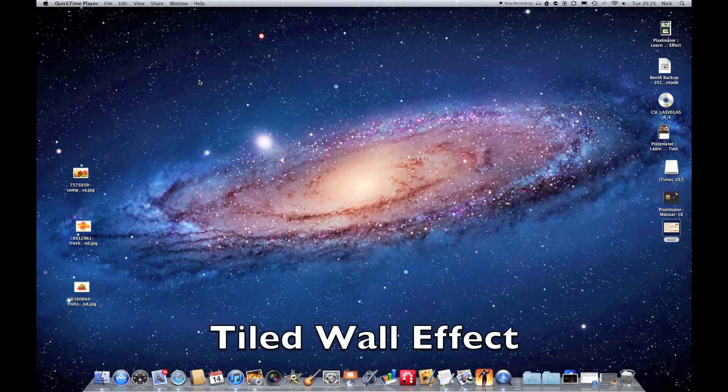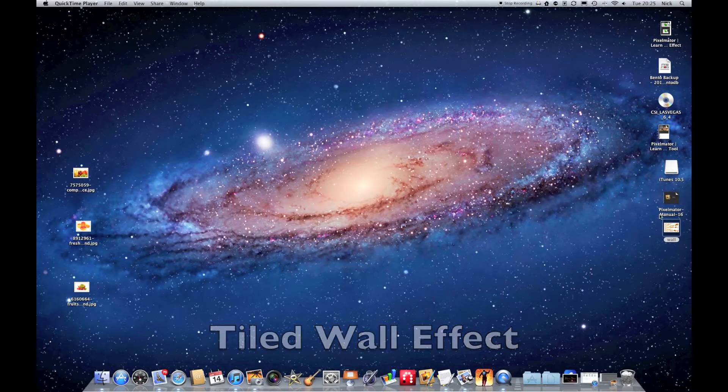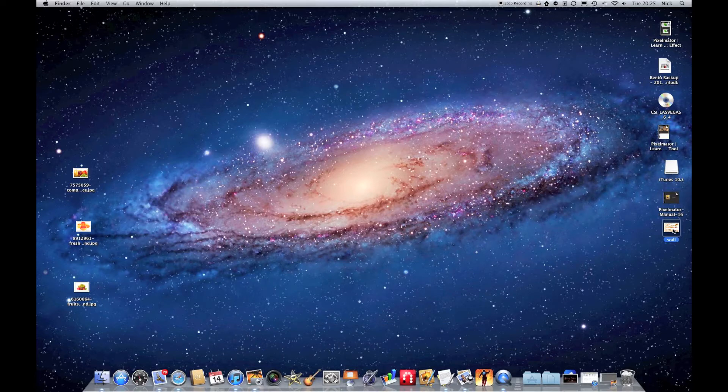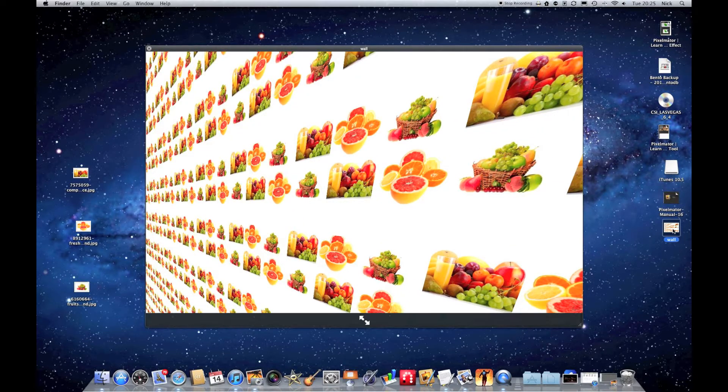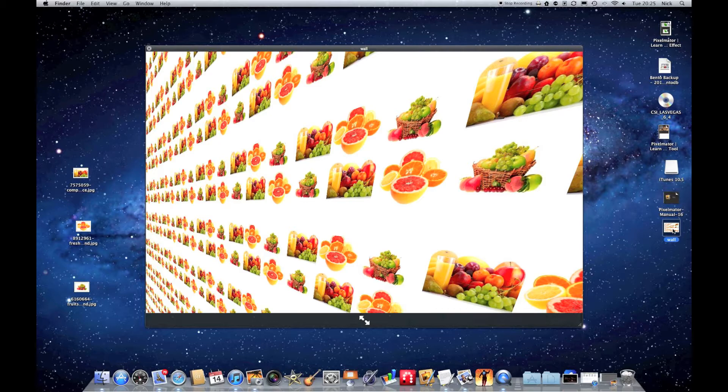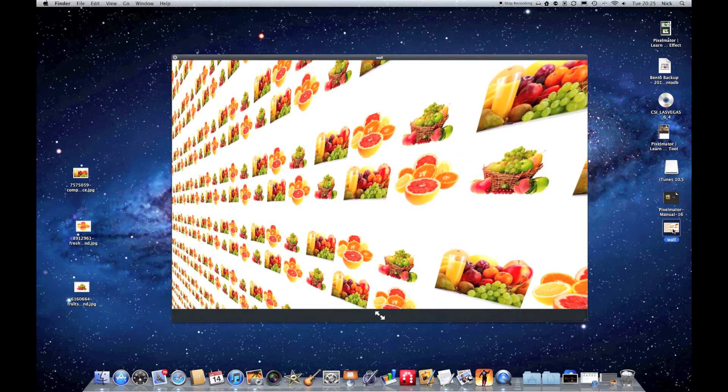Hello. In this Pixelmator tutorial, I'm going to show you how to create a tile wall effect like this one shown here. You can use any images, it makes absolutely no difference, and it's really straightforward to do.